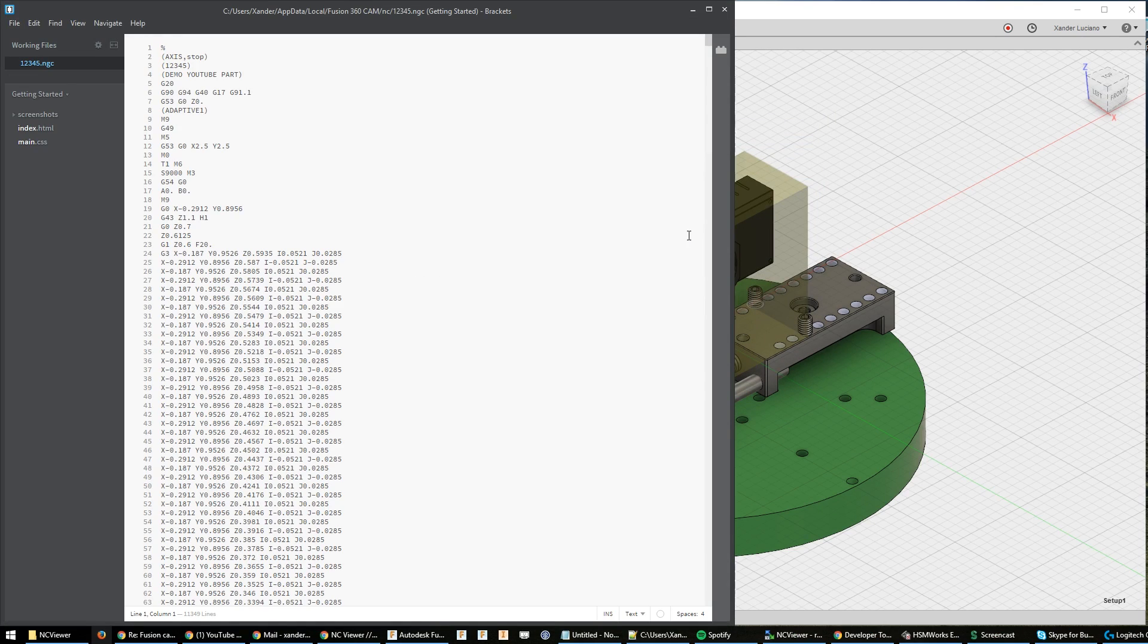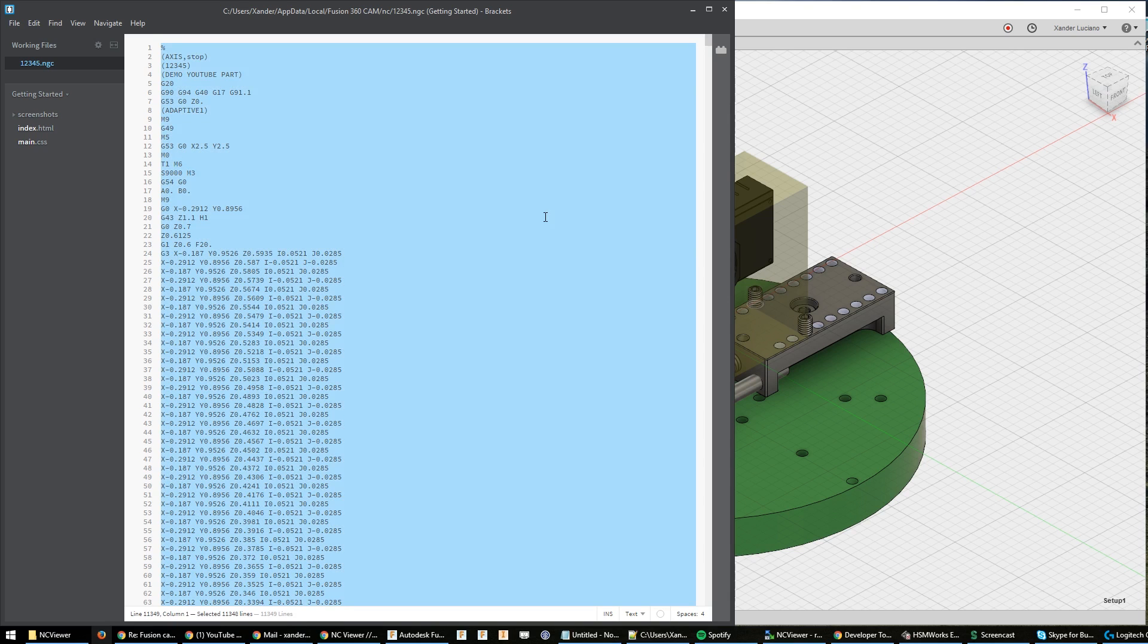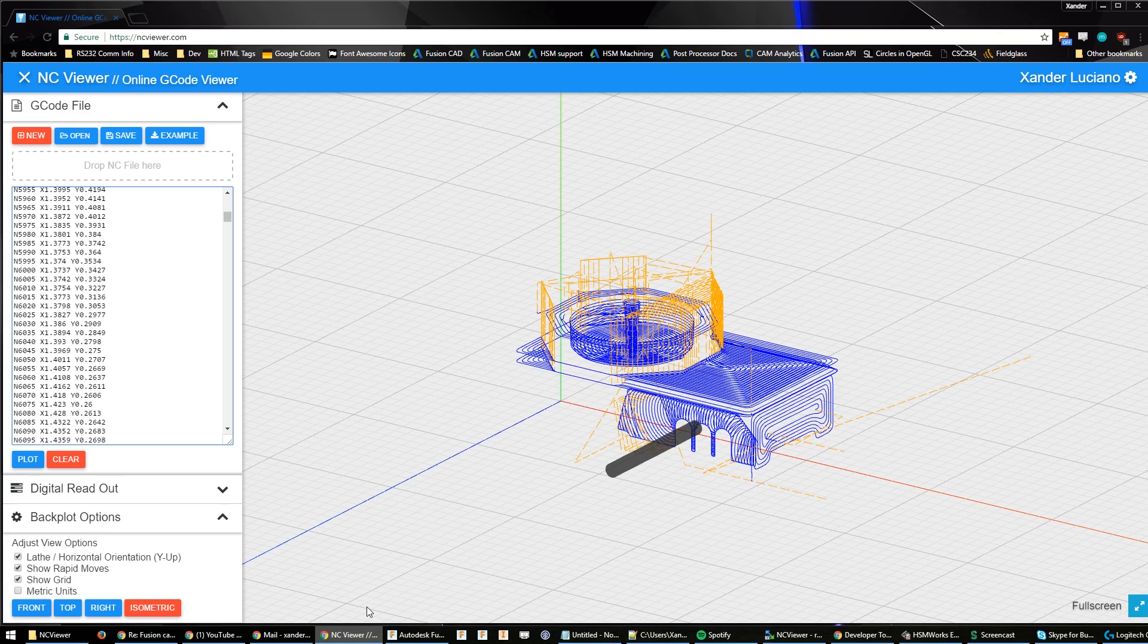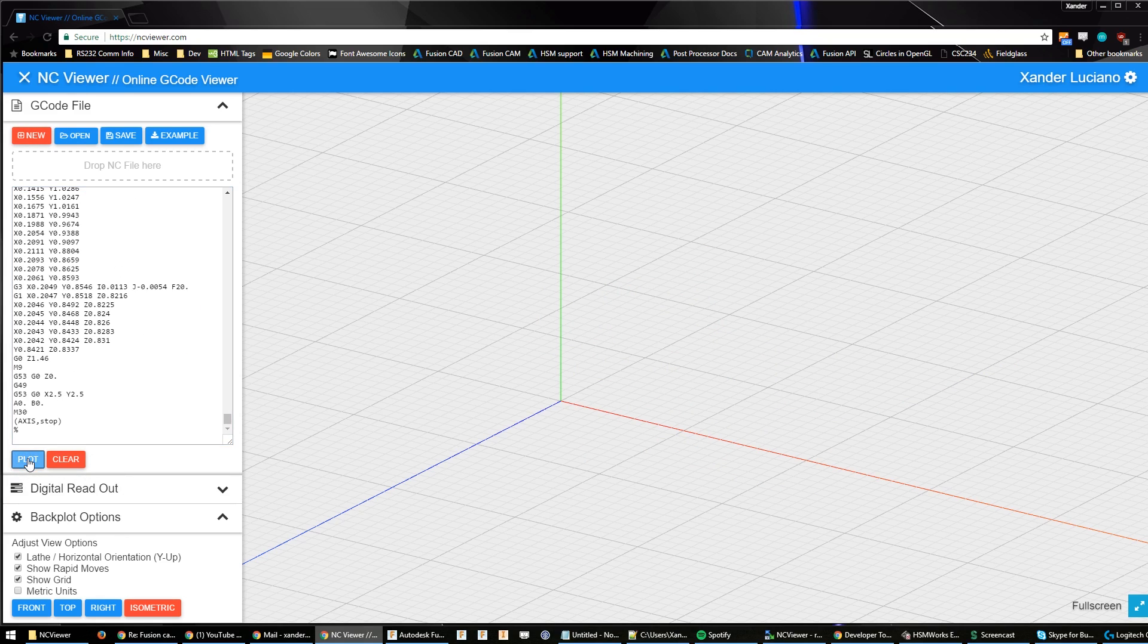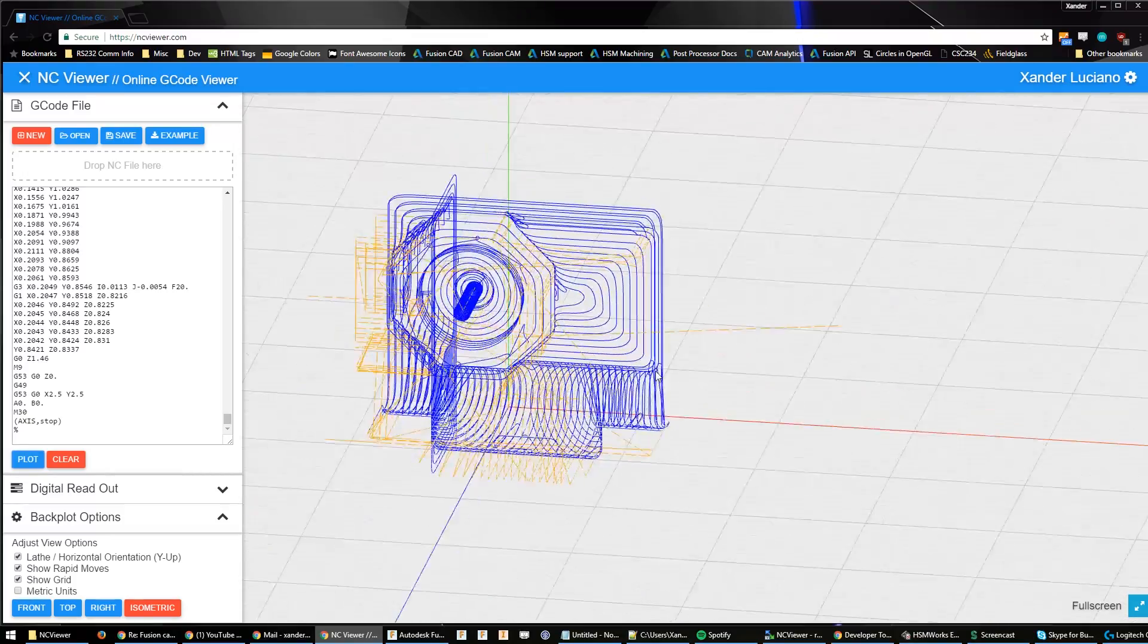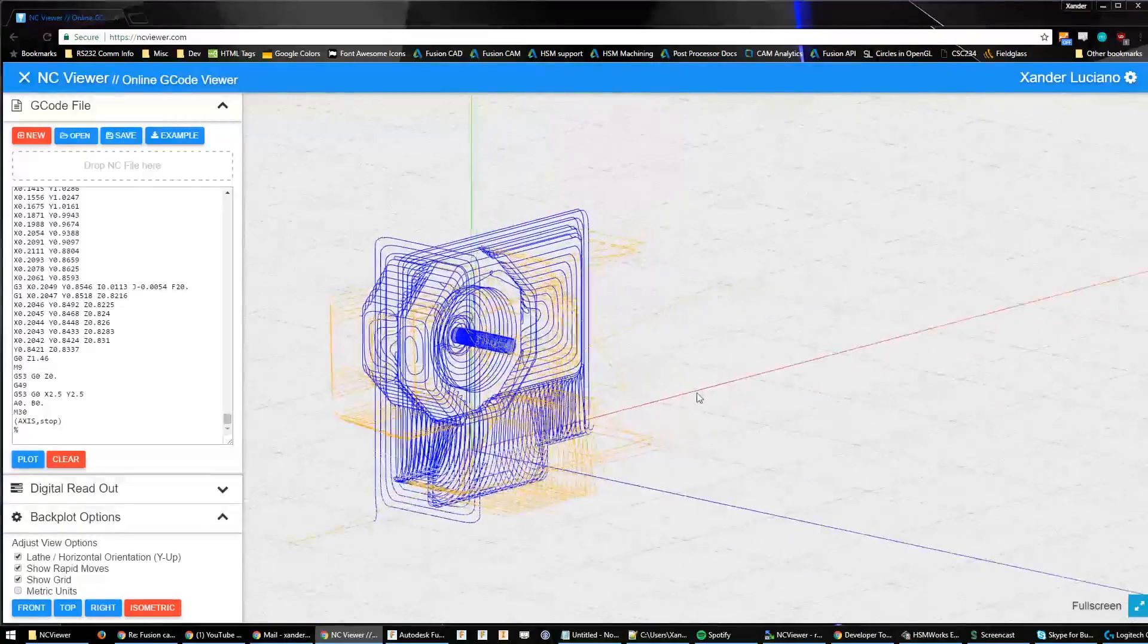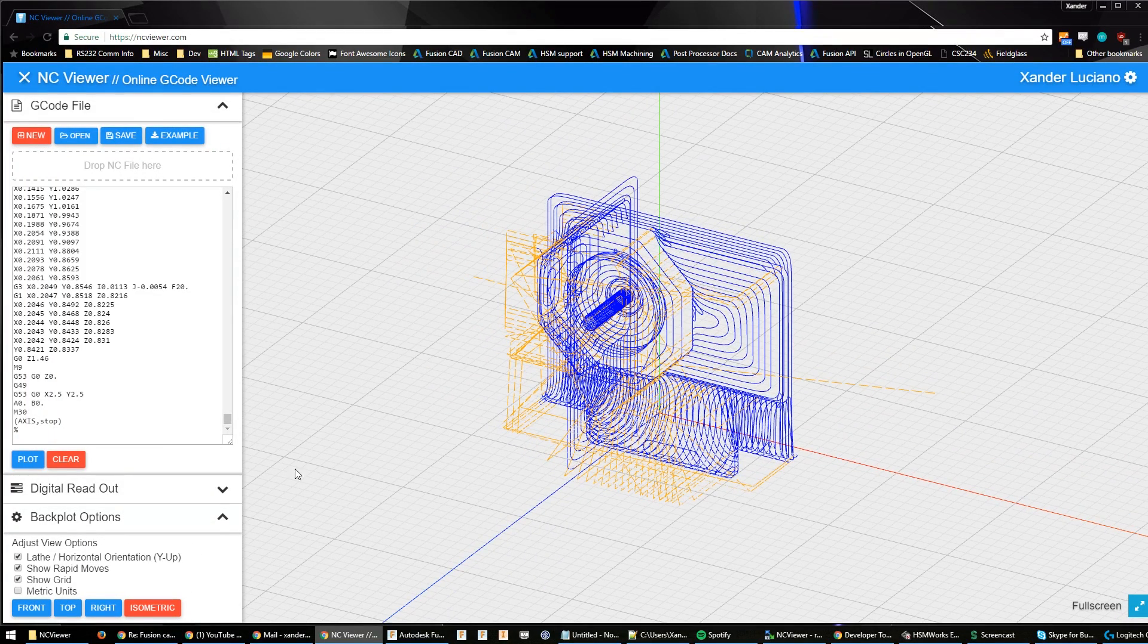Now that we have the posted code, you're probably wondering, well how do I know this is the right code? How do I know that this is going to work correctly? Well I have just the thing for you guys. We can just copy-paste or open a file, but I have a website now called NC Viewer, ncviewer.com, that lets you backplot and view all your G-code. We'll just go ahead and clear this out and create a new file, and we'll just paste that file into here real fast and hit plot, and we can see what our code is doing.